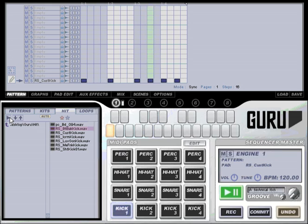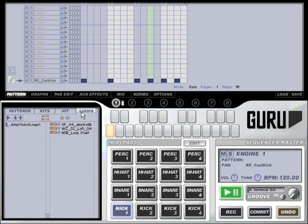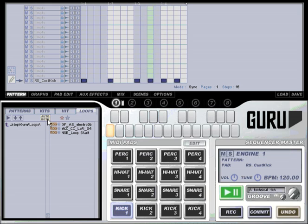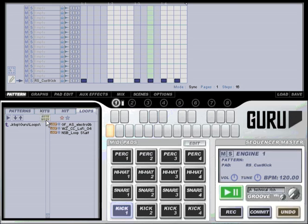Now we're going to look at the loops tab. Loops can be used in several distinct ways in Guru. Just underneath the auto button in the loops tab is another button labelled both. This allows you to select the type of info that Guru will extract from your loop.